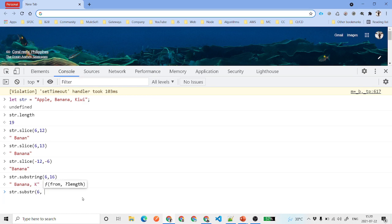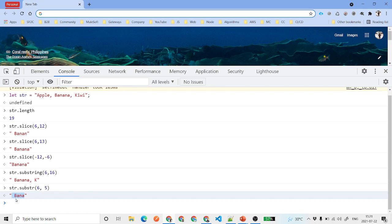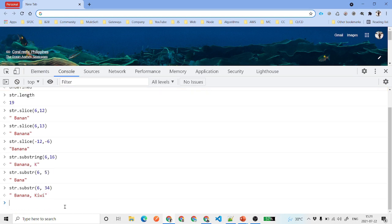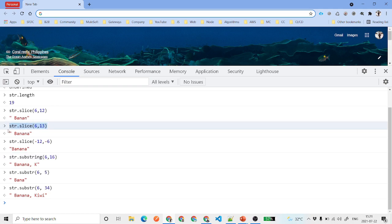With substr, we say start from 6 with a length of 5, so it starts at index 6 and gives you exactly 5 characters. If you say 34, it gives you 34 characters if the string is that long. With substring, you get the string between indices 6 to 16 — that's about 10 or 11 characters. The same logic applies to slice.